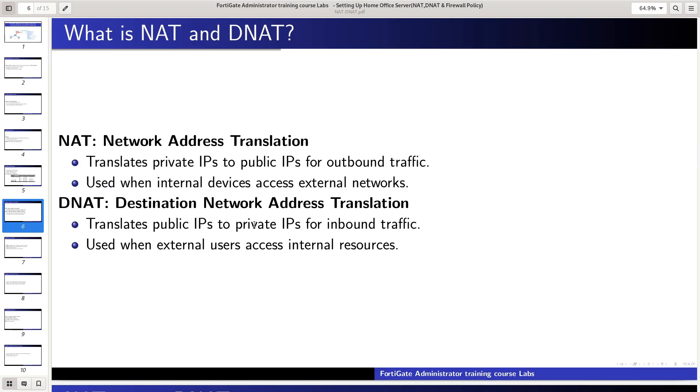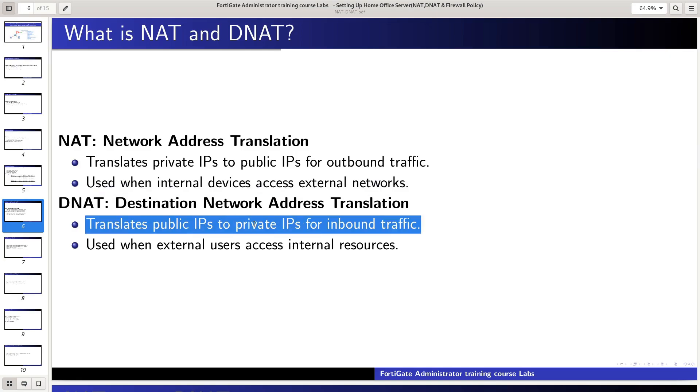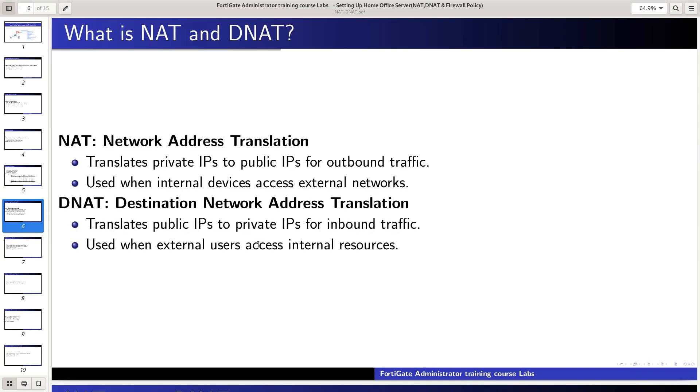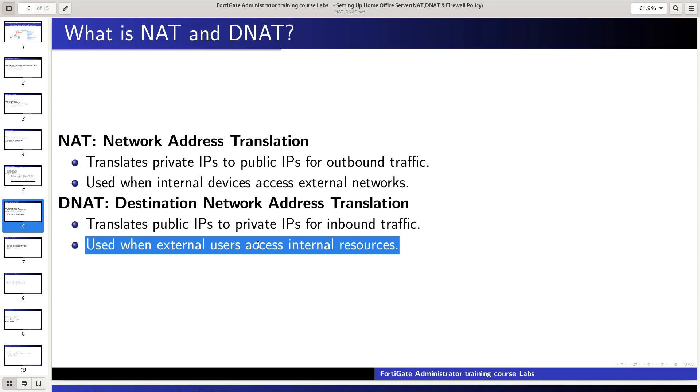DNAT, or destination NAT, translates a public IP to a private IP for inbound traffic. It is used when external users access internal resources.